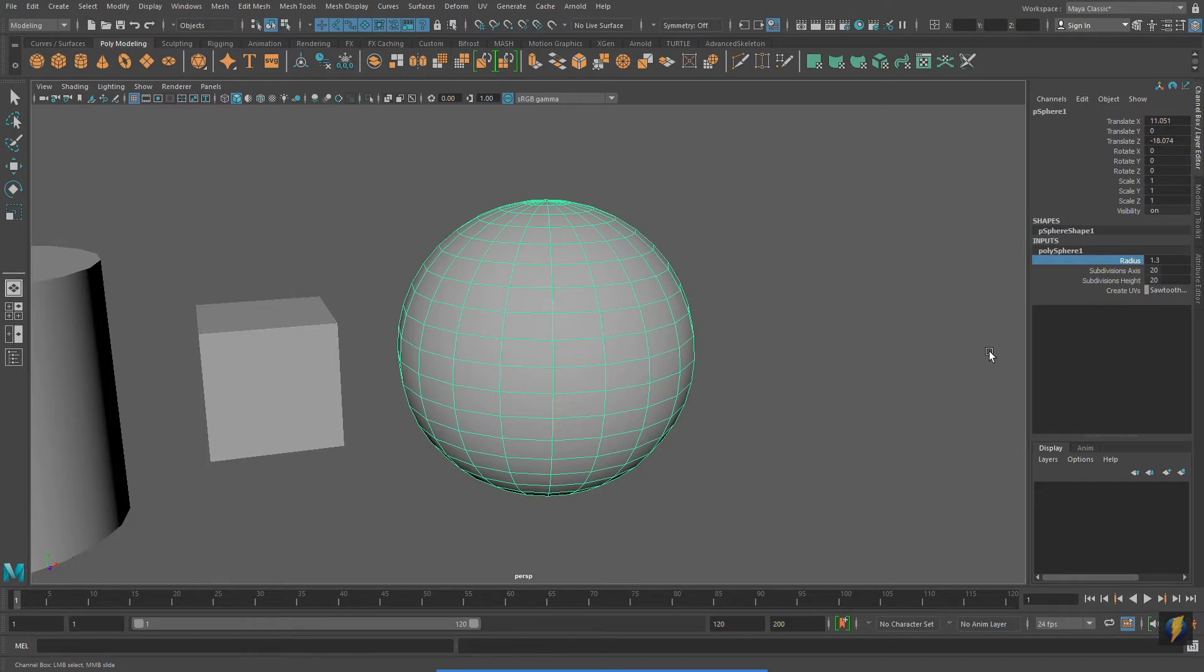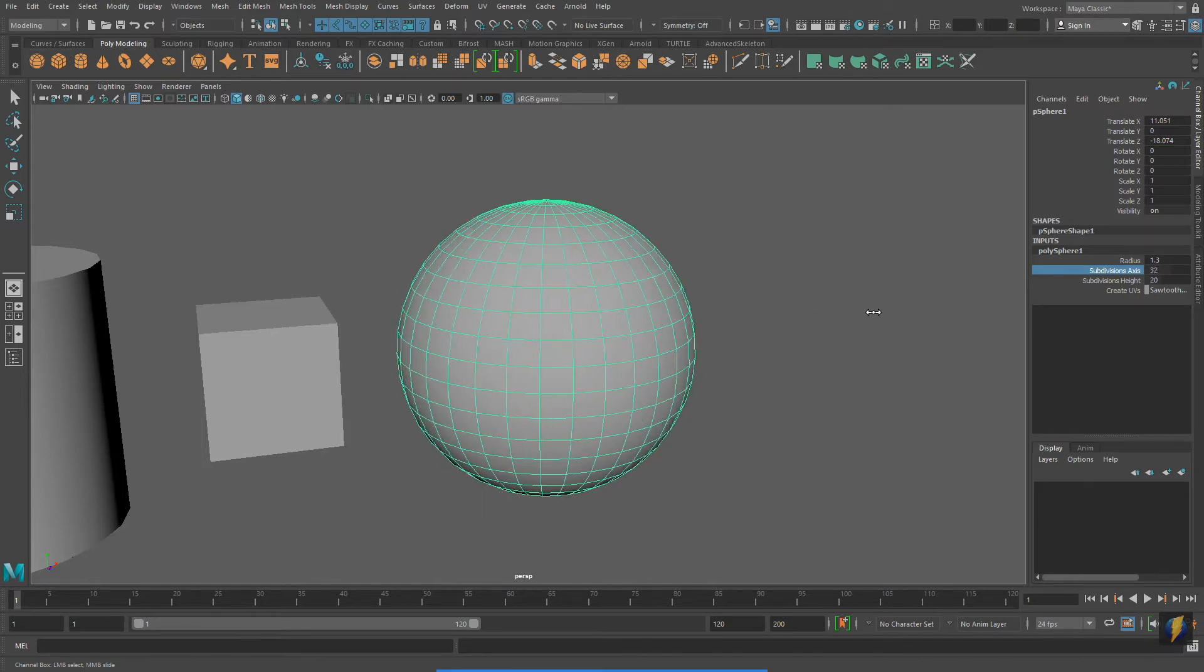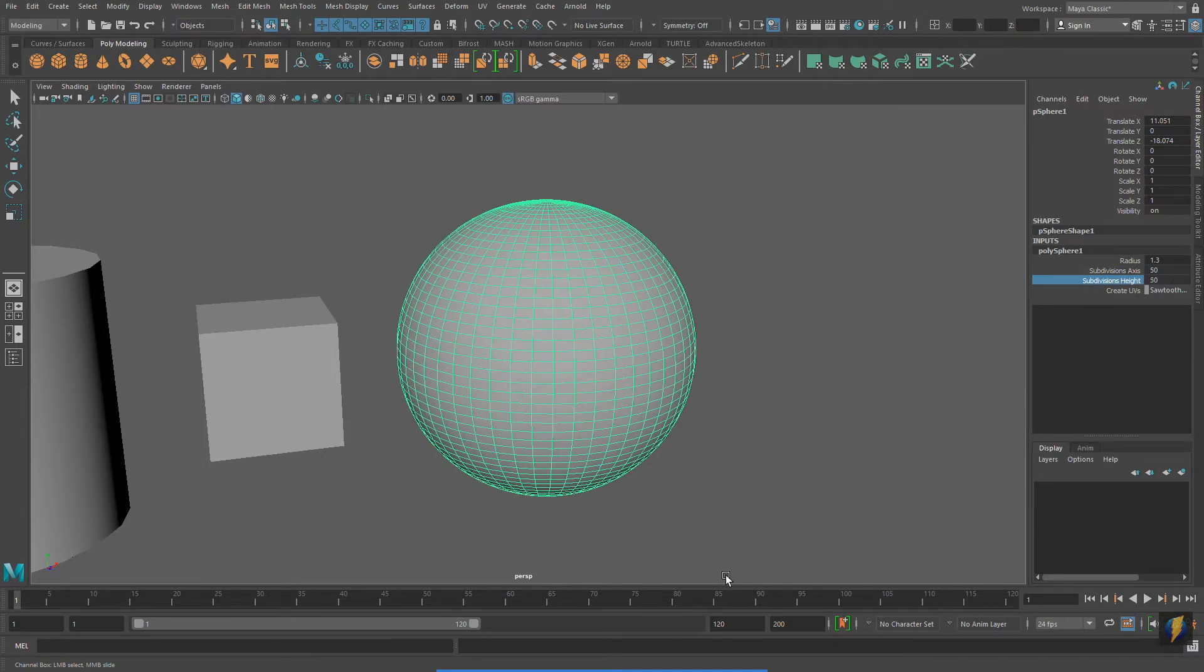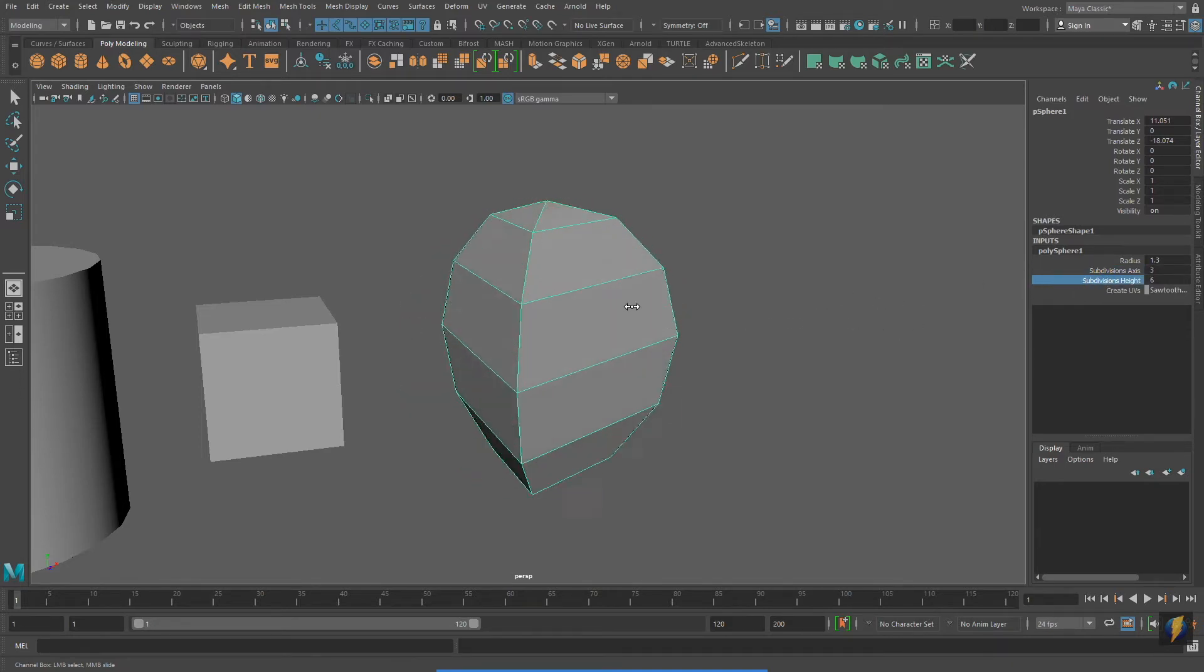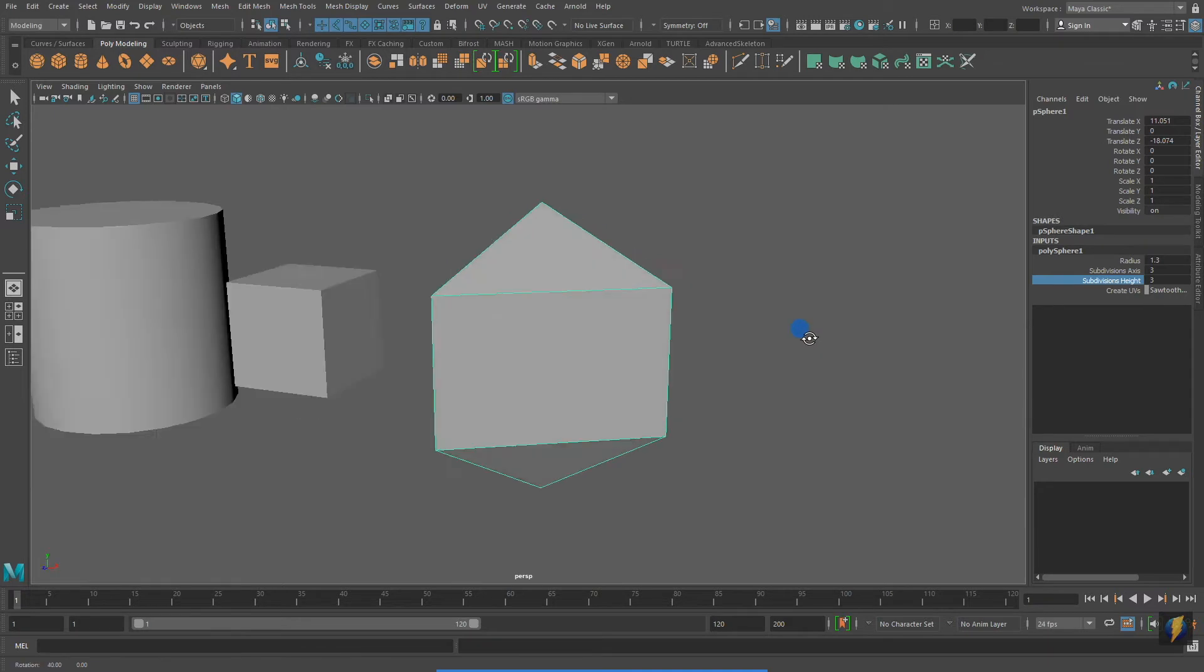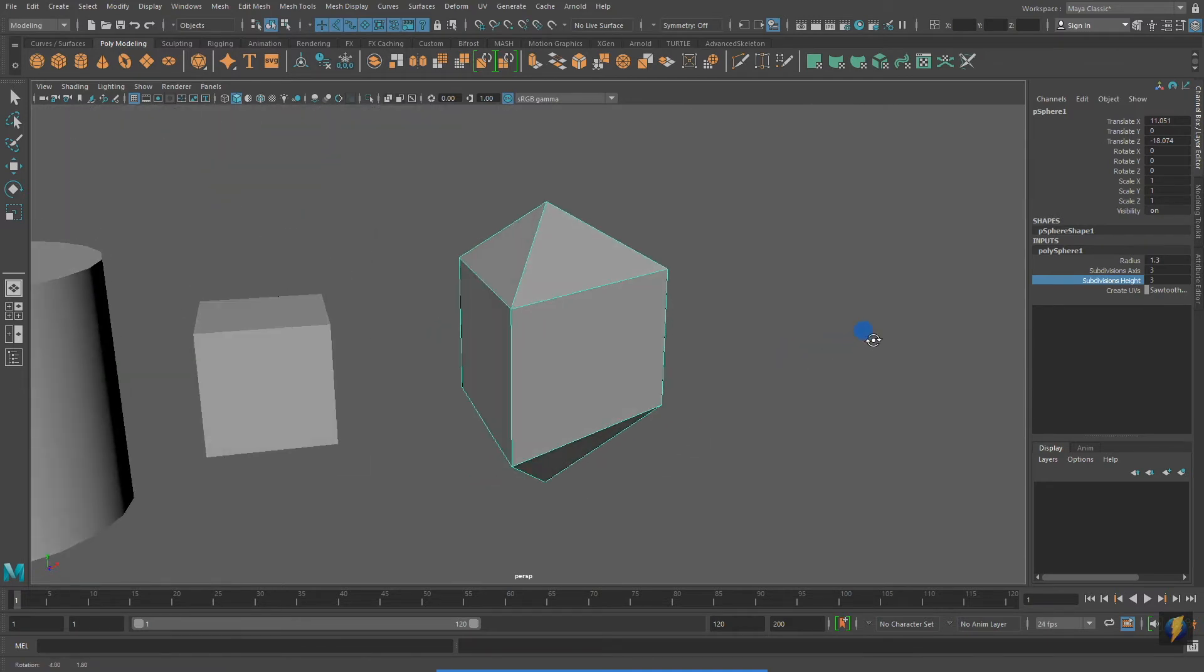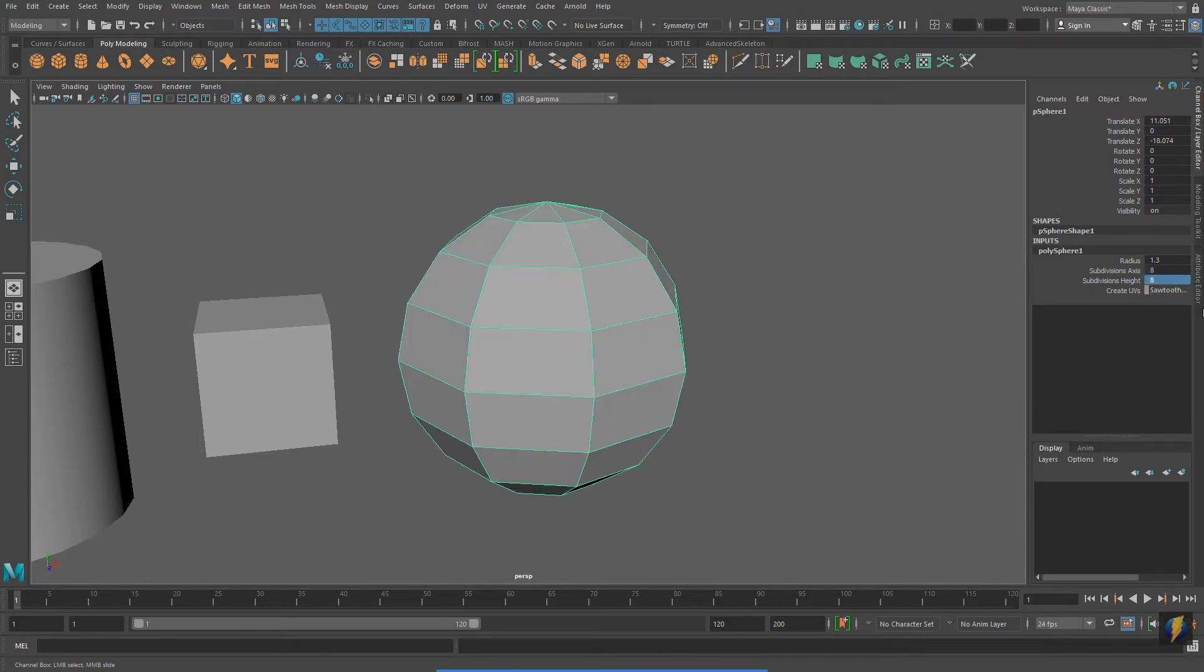A few other properties that I can adjust are the Subdivisions Axis, which I can increase or decrease depending on the needs of my model. And I can also adjust the Subdivisions Height. Again, don't forget that if you need to, you can manually input the values that you want.